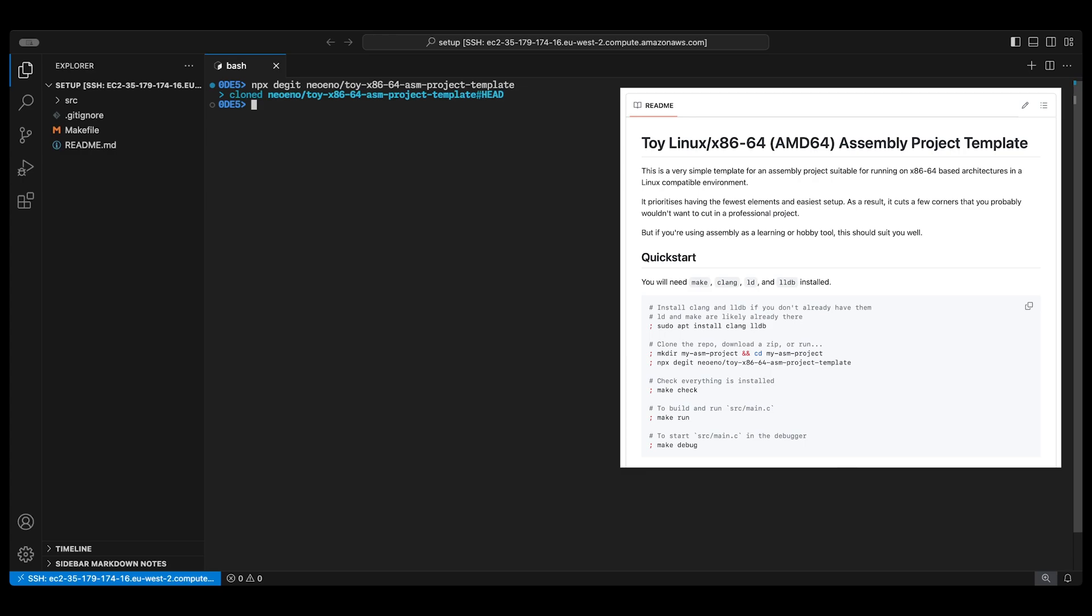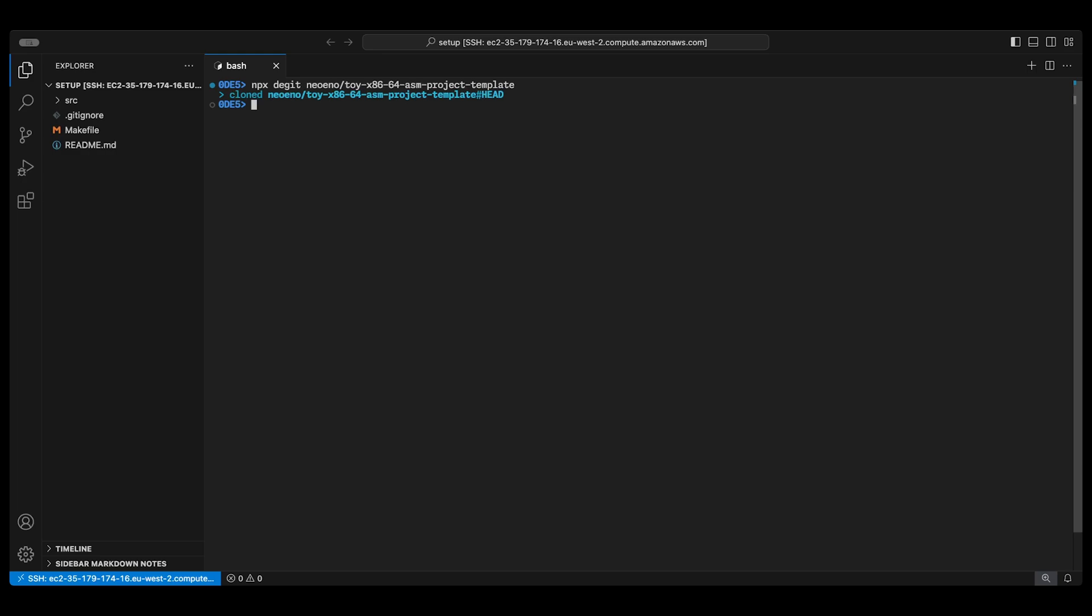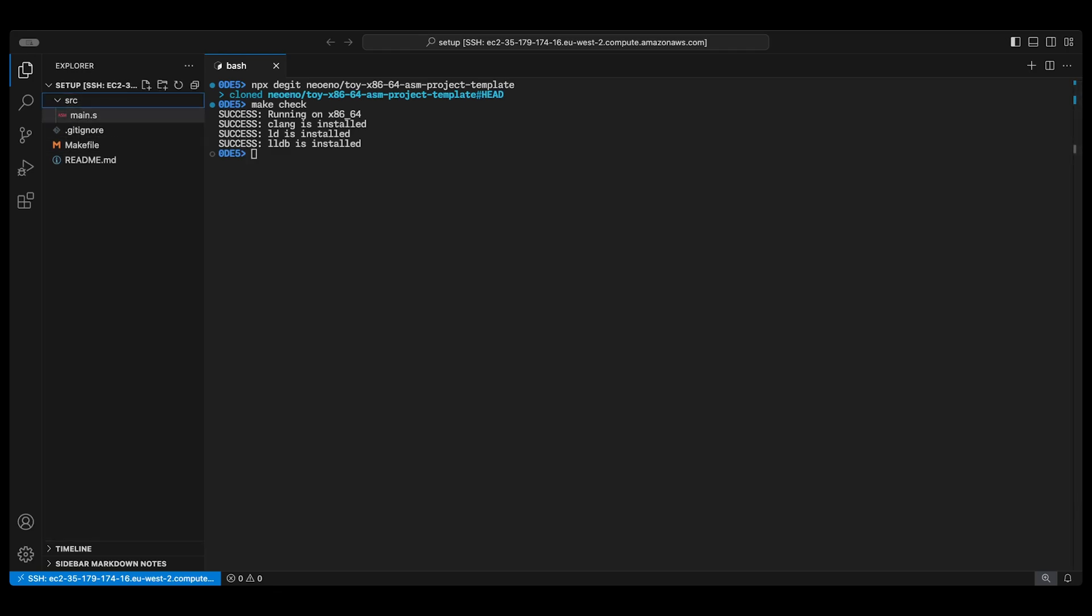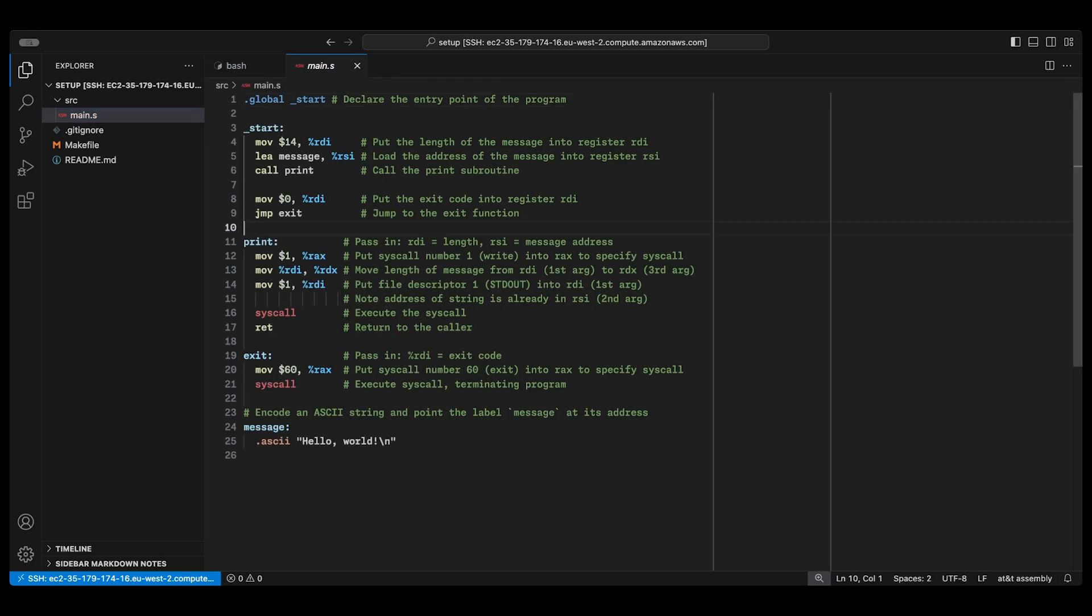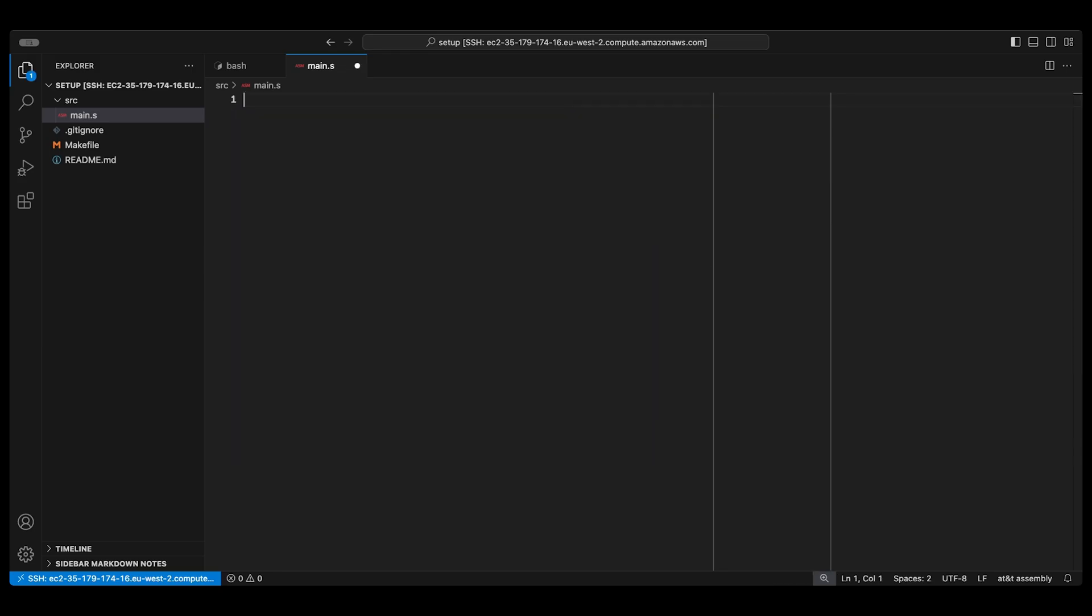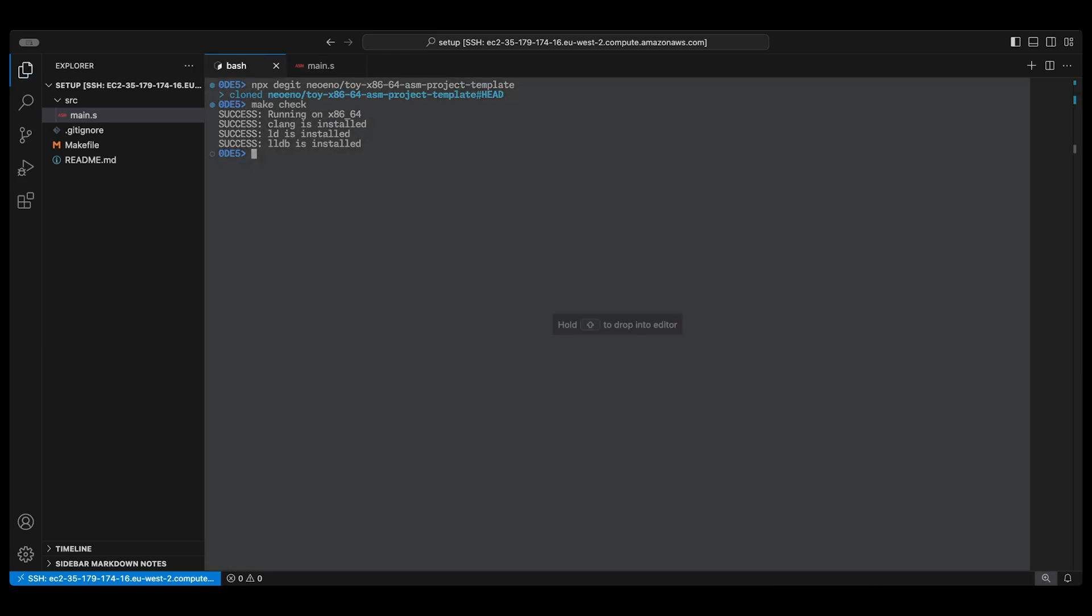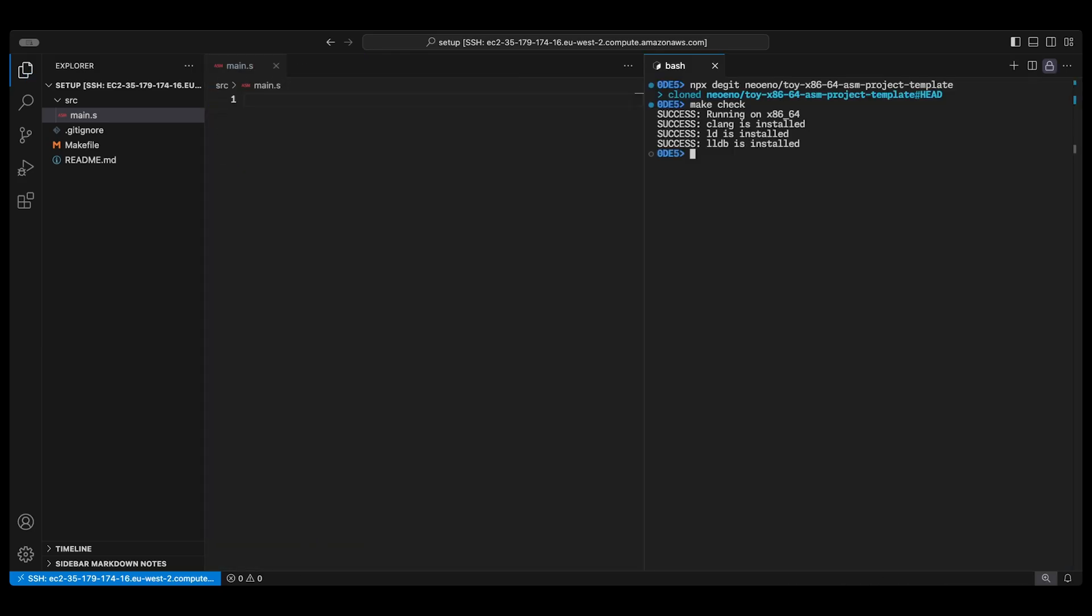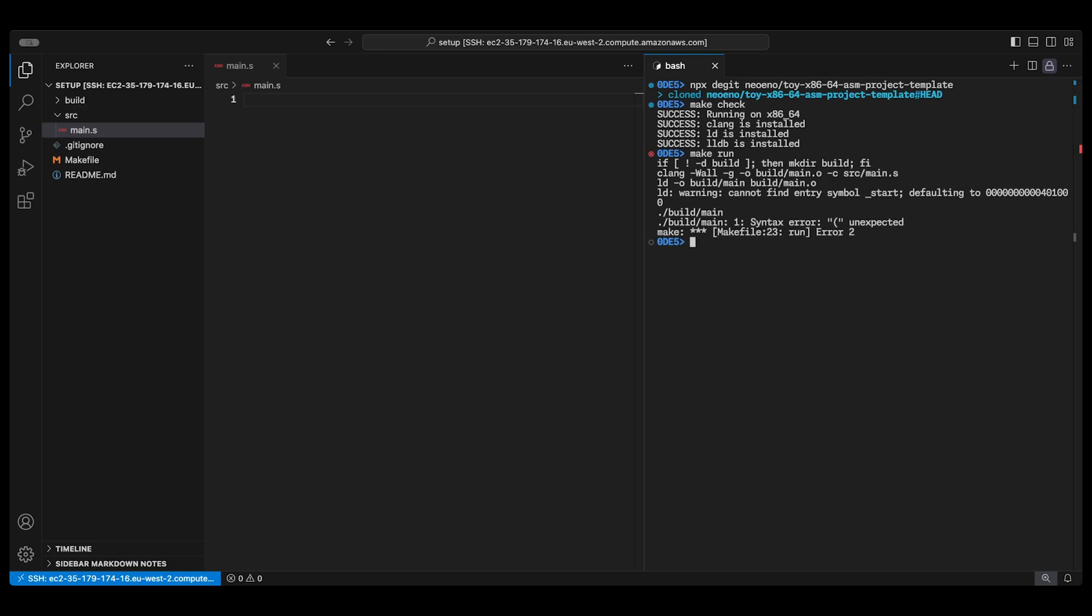You can find the instructions on how to use it in the repository which is linked on the ODS website in the description. I'm running make check to make sure everything's set up okay. You'll probably need to apt install clang and lldb if you're using a fresh Ubuntu install. I don't want to turn this into a Linux AWS video but there are some instructions on the repo and let me know if you get stuck. It comes with some template code that we'll delete for now and start with a blank file just so that we can demonstrate.